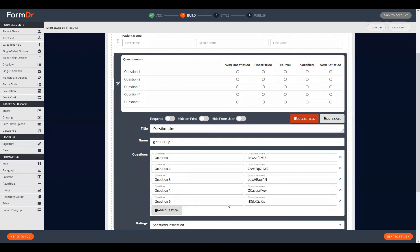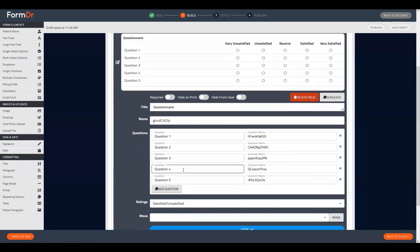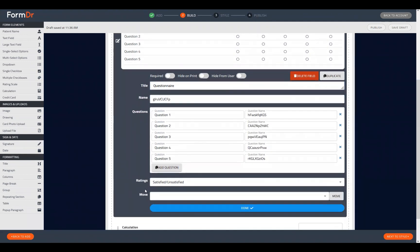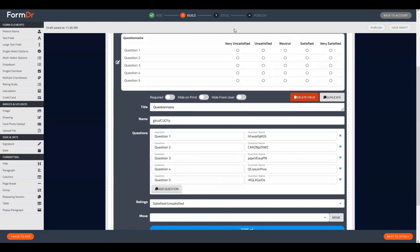We'll add a couple more questions for the purposes of this demonstration. At the bottom of this widget you have access to the Ratings dropdown, which defaults to 'Satisfied/Unsatisfied' — this controls the language used for the answer selections.